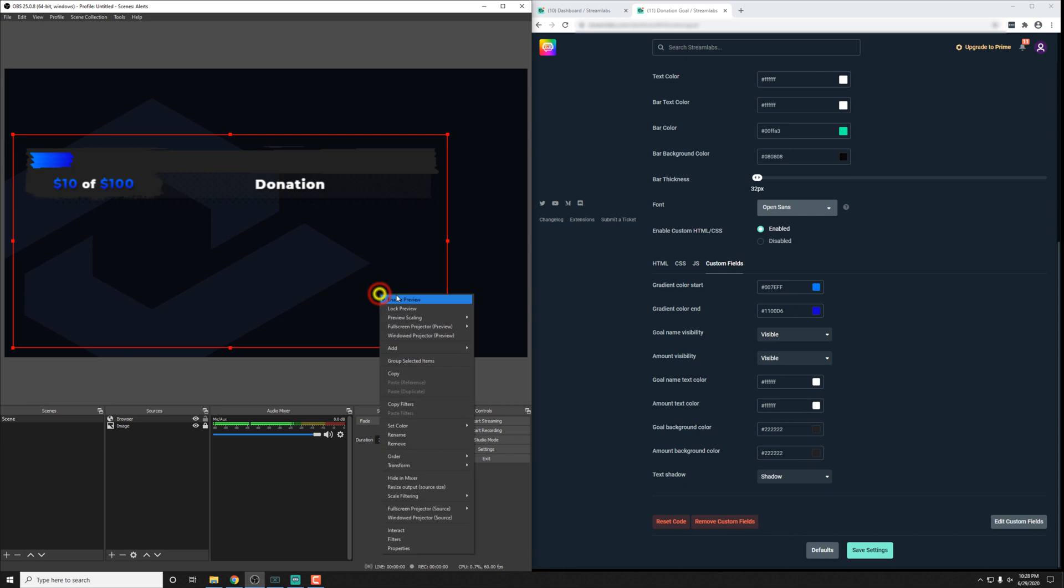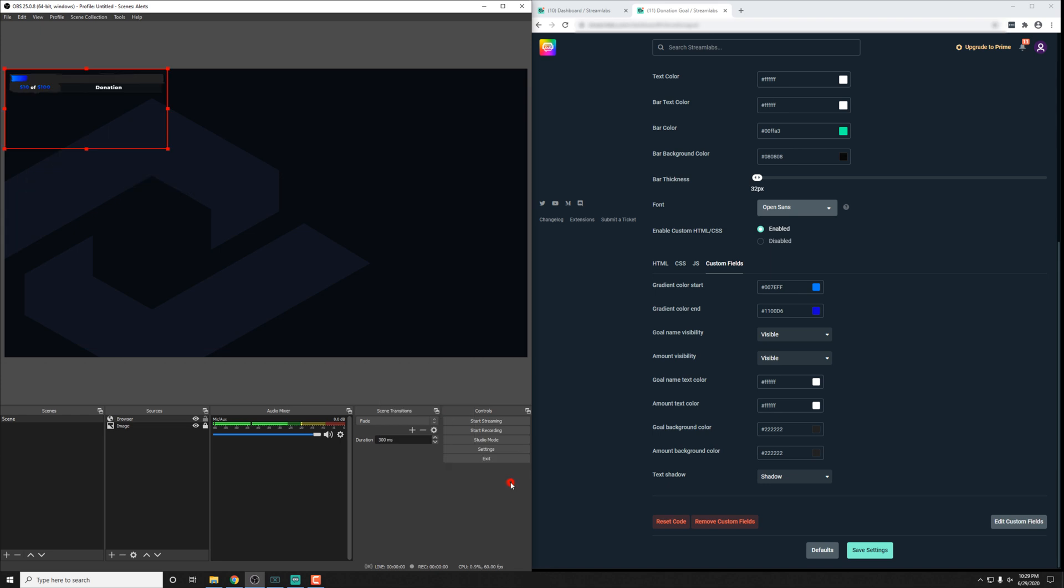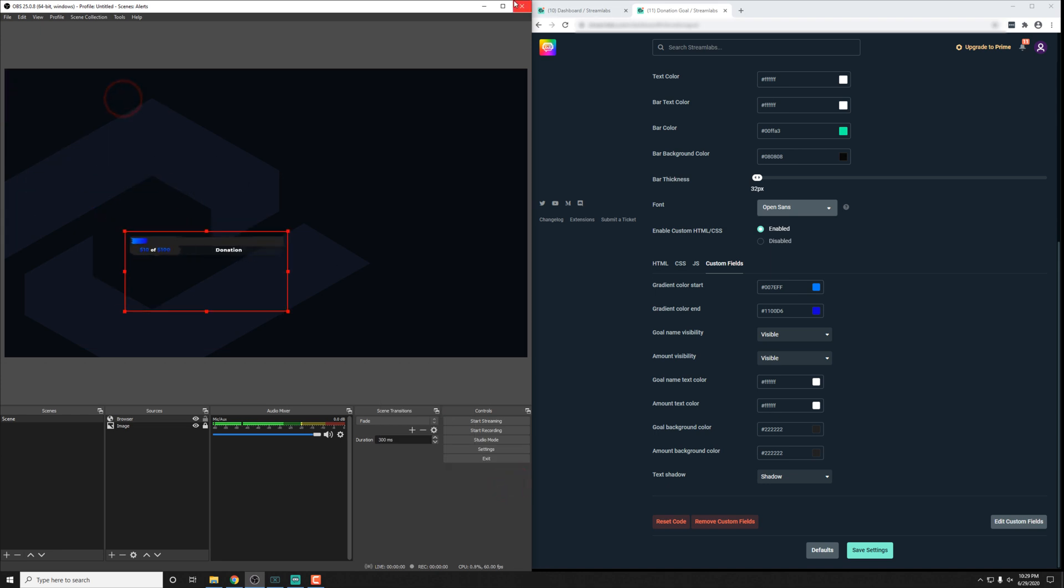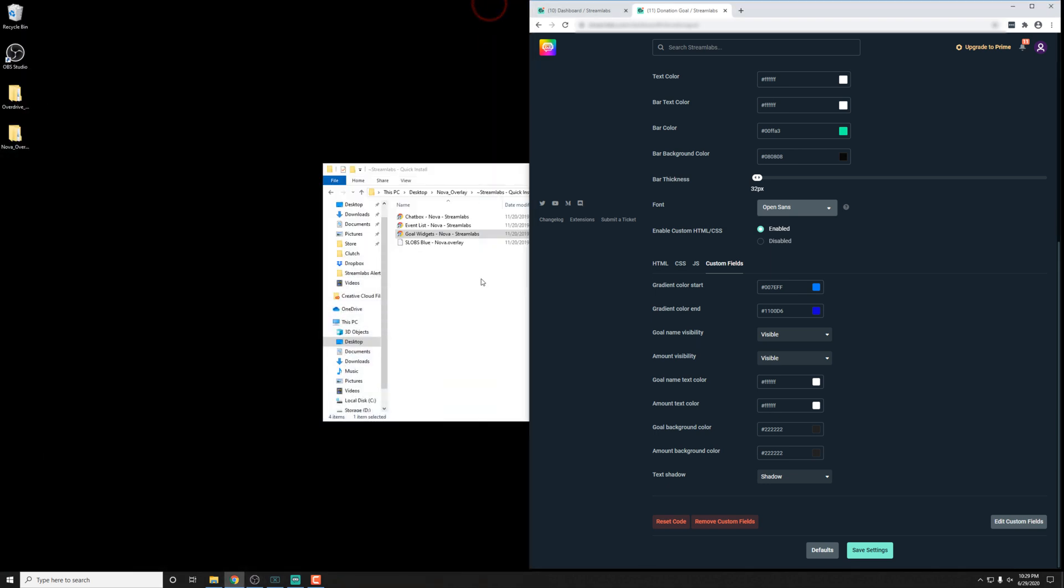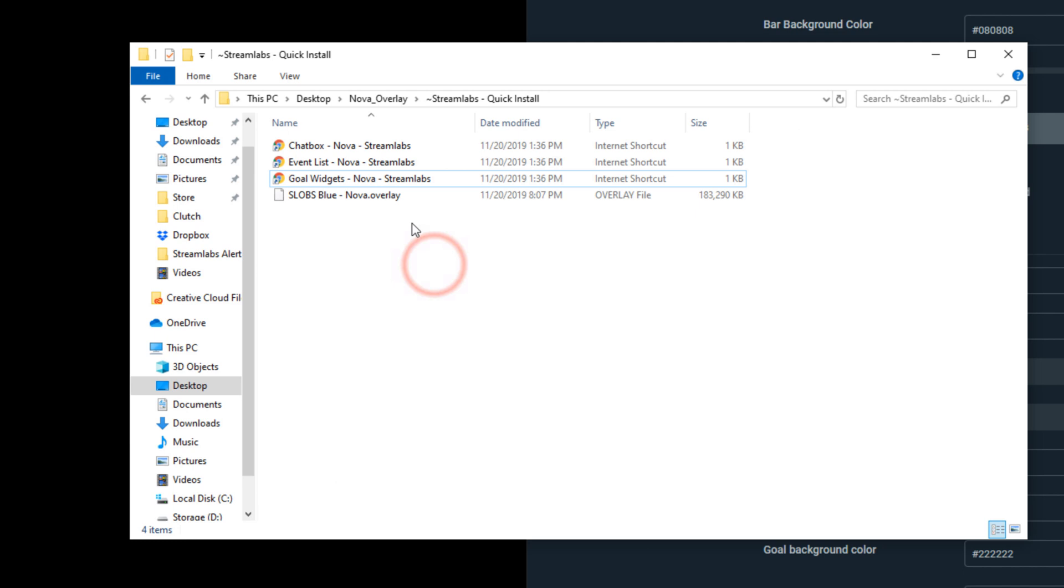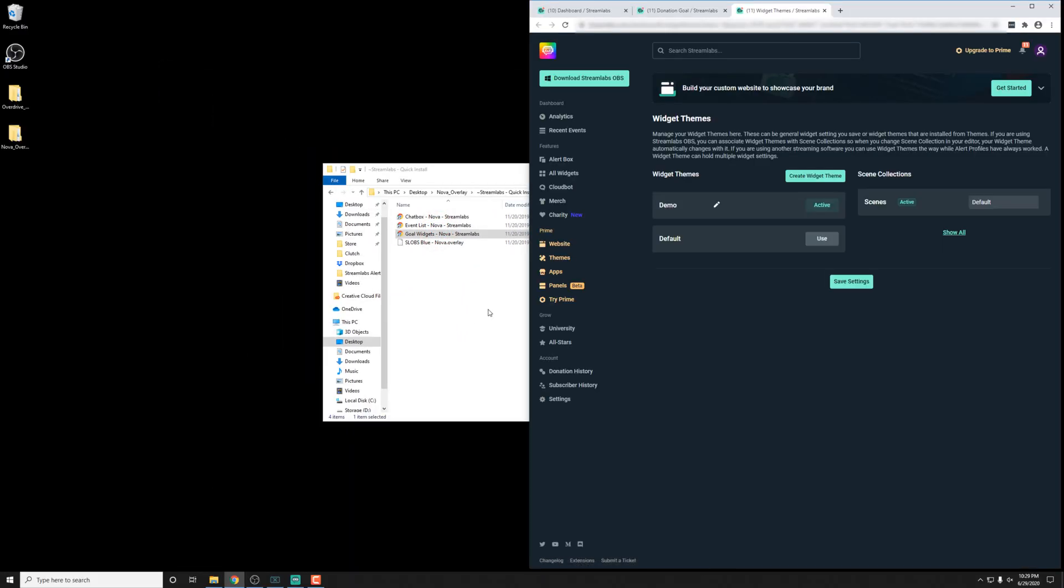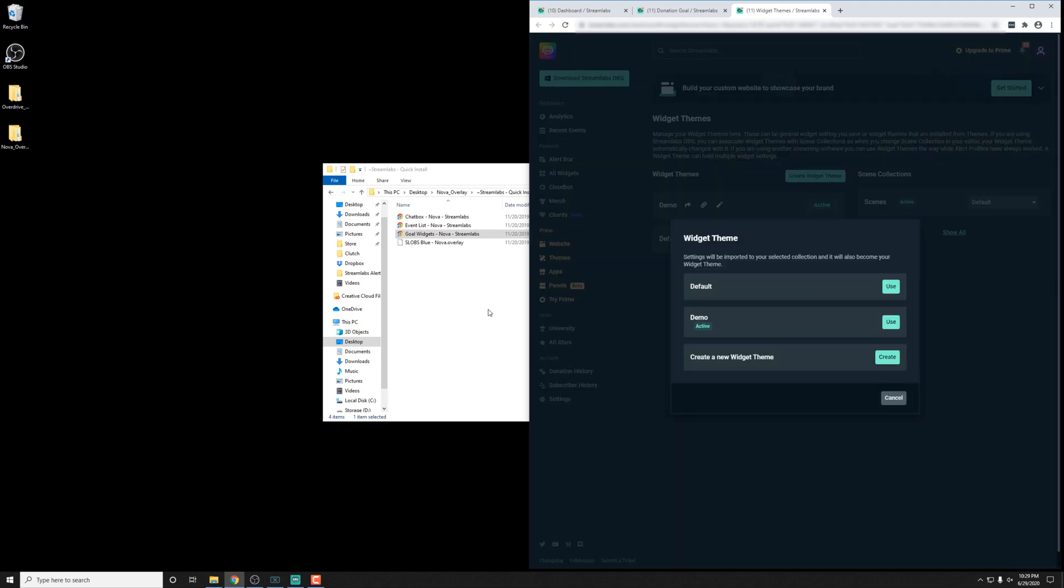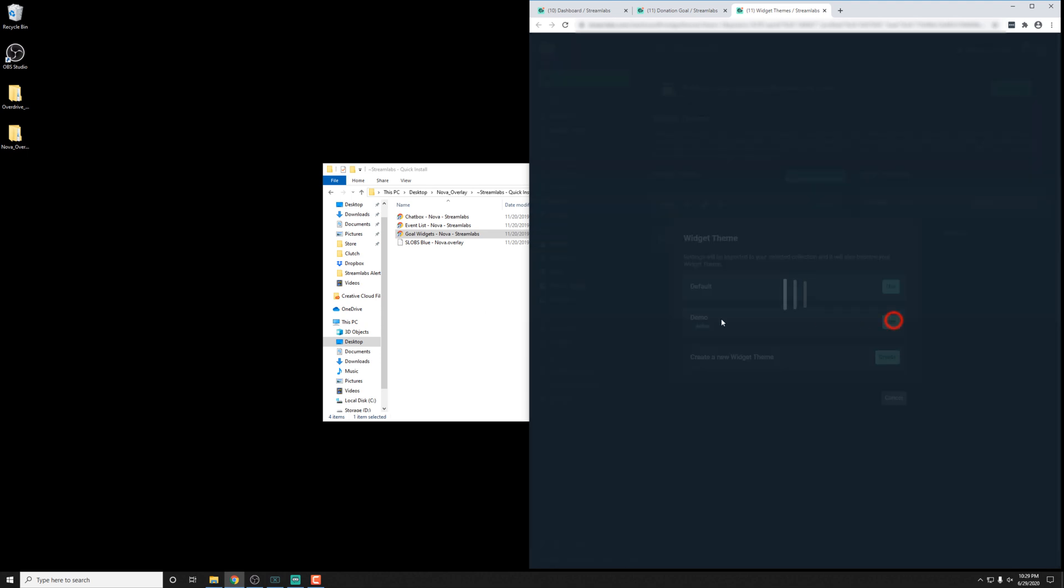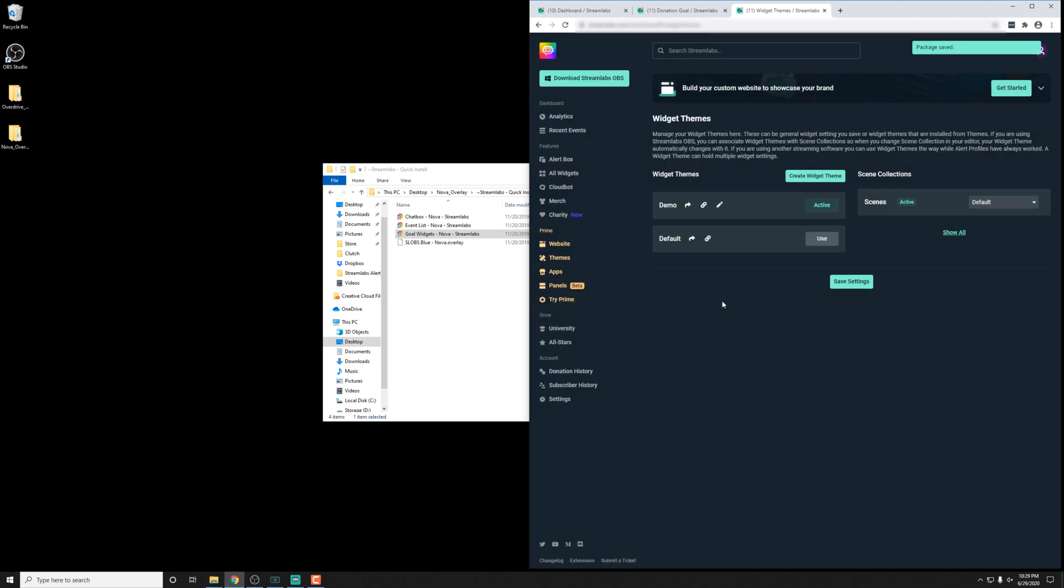Just to drive things home here, I'm going to show you this with another pack to show you that all the options can be customized for each individual pack. So I have one here for the Nova pack. Inside the Streamlabs folder, I'm going to just double click the goal widget here, and it's going to begin the import process just like the other one. And I'm going to override the goal widgets that we are working with.